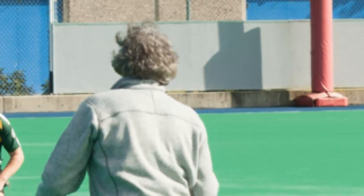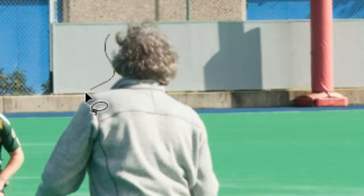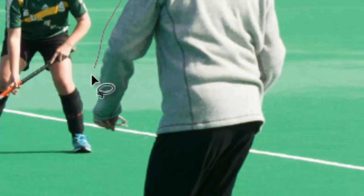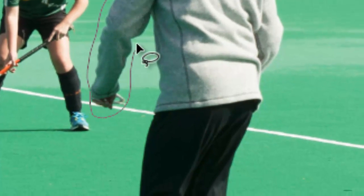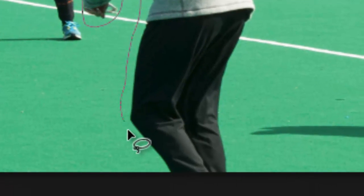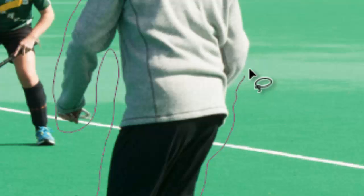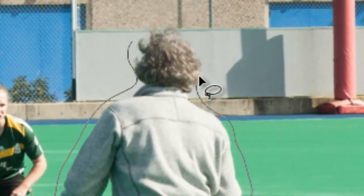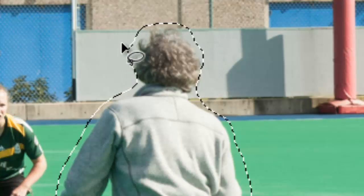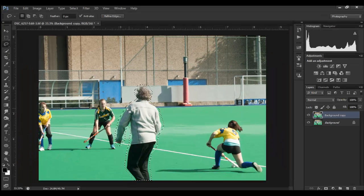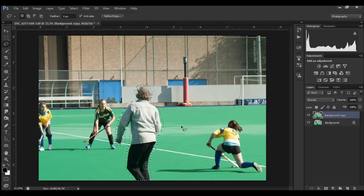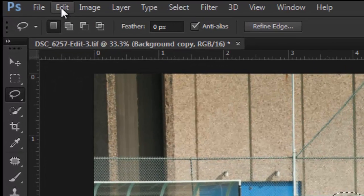Now using CS6, we are going to use the Content-Aware Fill for this. What I want to do is select the coach fairly close to her body. I don't have to be perfect with this — I want to get all of her though, but I'd like to leave as much of the surrounding area as I can to sample from. What Photoshop does is go around the surrounding area and try to figure out what you want in there based on what's close by. In this particular case, because we've got a person that isn't mixed in with other people and not overlapping, we have a really nice solid or textured background — I think we'll get some fairly decent results.